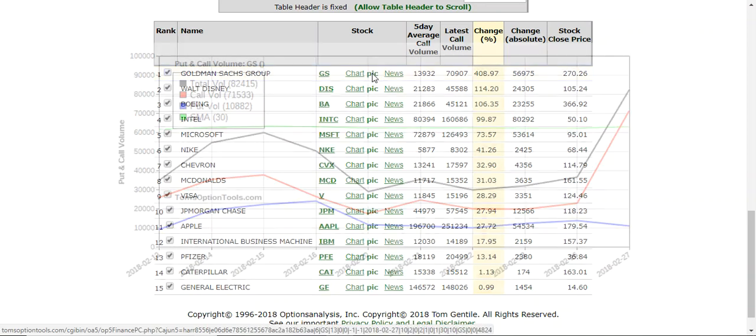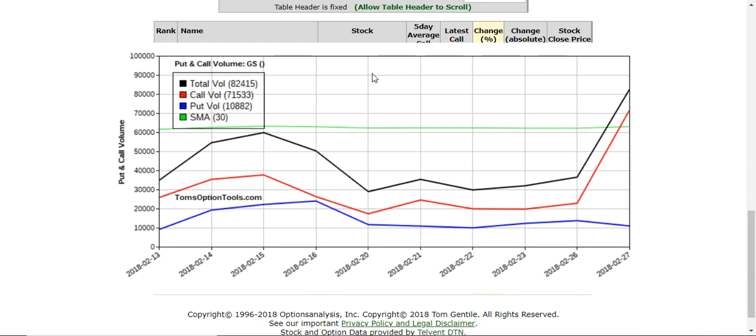And it'll show you a visual representation of the put and call volume for Goldman Sachs. Now the total volume is the black line that you see here. The red line is the call volume. The blue line is the put volume. Now look, from February 26th, yesterday, to today, February 27th...